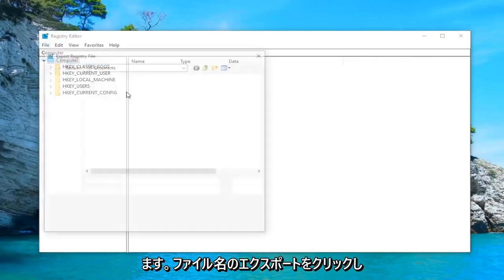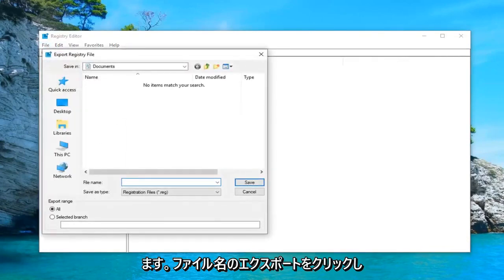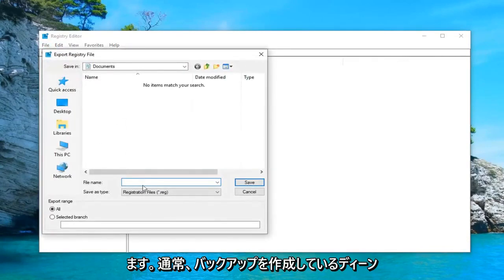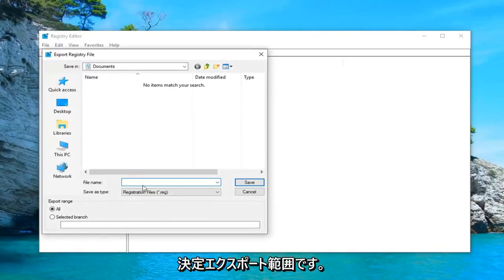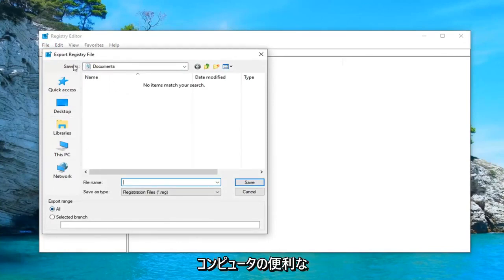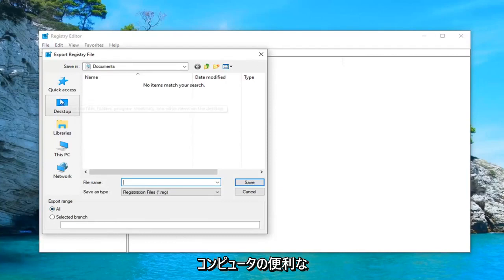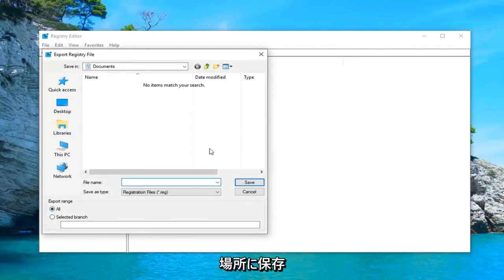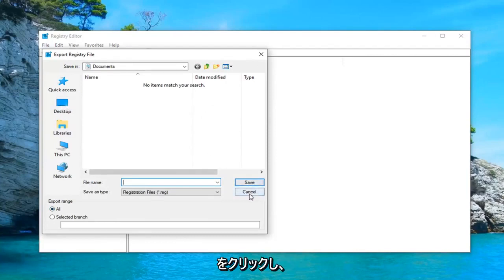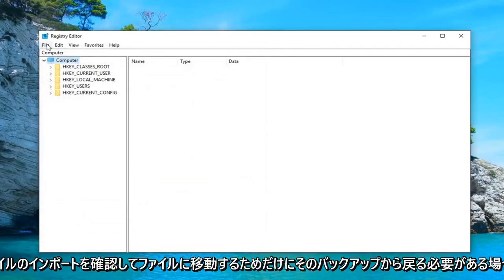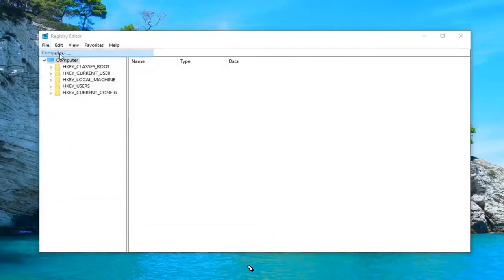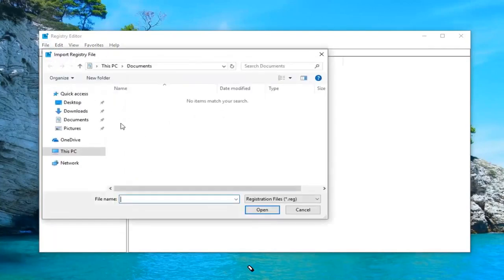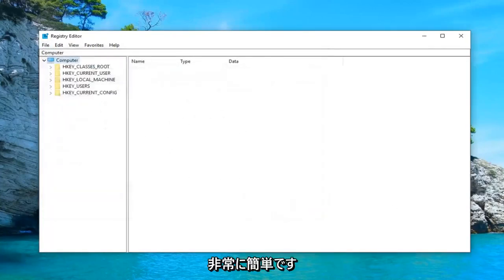Just go ahead and left click on the file tab up at the top left, left click on export. For the file name, usually the date in which you're making the backup is usually a pretty smart decision. Export range should be selected to all and then save it to a convenient location on your computer. Click on save and then if you ever need to come back from that backup just do file import and navigate over to the file. So pretty straightforward.